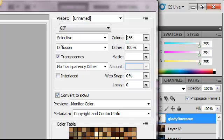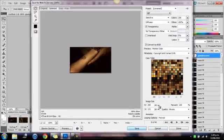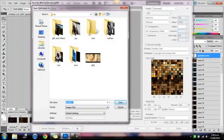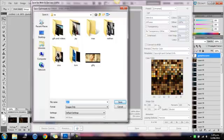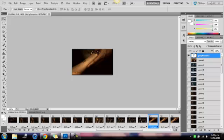Play it back again just to make sure it looks good, save it, then you can upload it to Tumblr. And if it didn't work, just tell me and I'll try and explain it again.